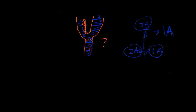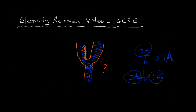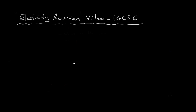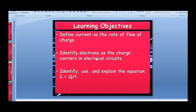Welcome to the second video of the electricity revision series for the IGCSE course. We're going to continue where we left off, going back between my explanations and the PowerPoint presentation to go through this topic. Hopefully we'll go through a few things in this video, not only the learning objectives here, and I'll deal with these as swiftly as possible because we've already done a few presentations of this particular part of the topic.